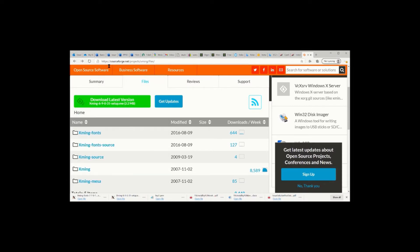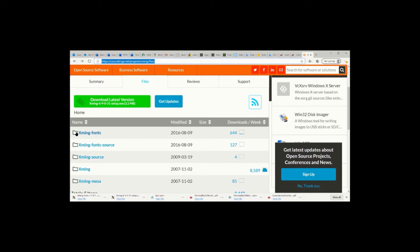The next one, we download the X Windows Server on your PC. We download the latest version of Xming, also download Xming fonts.